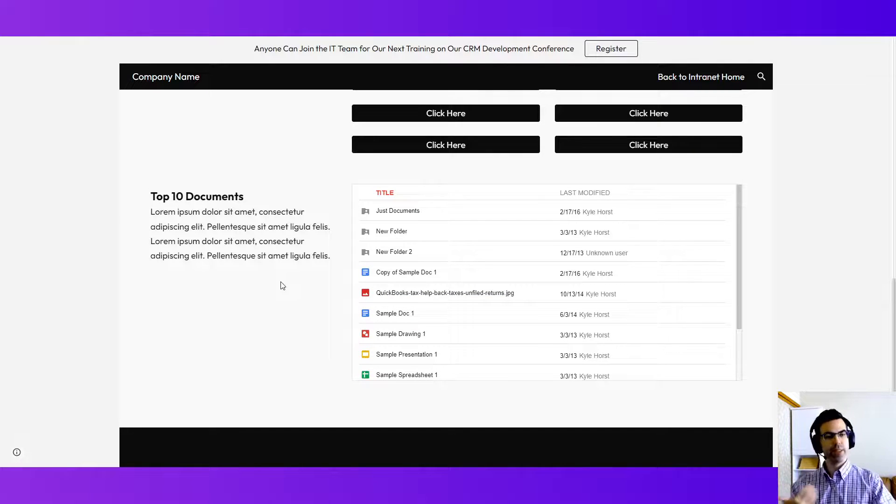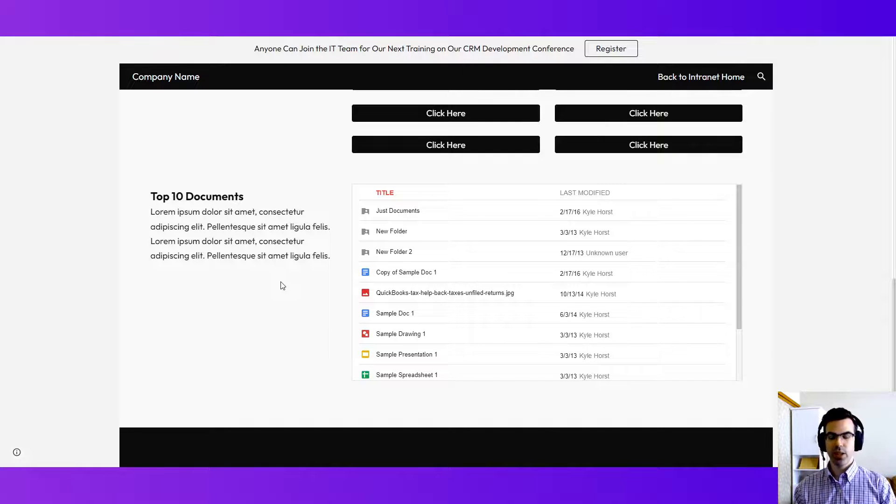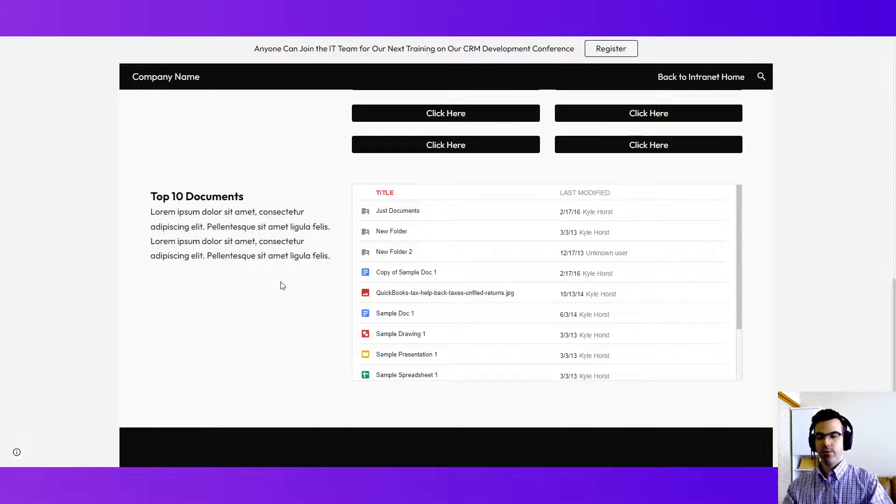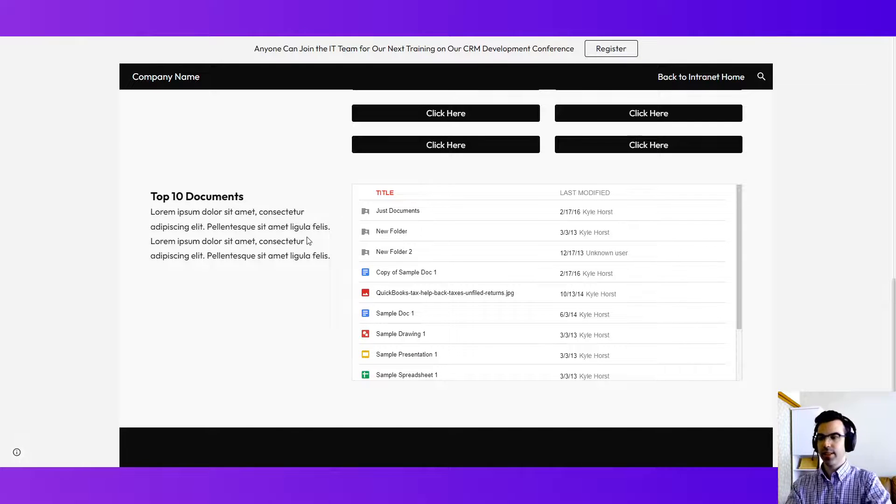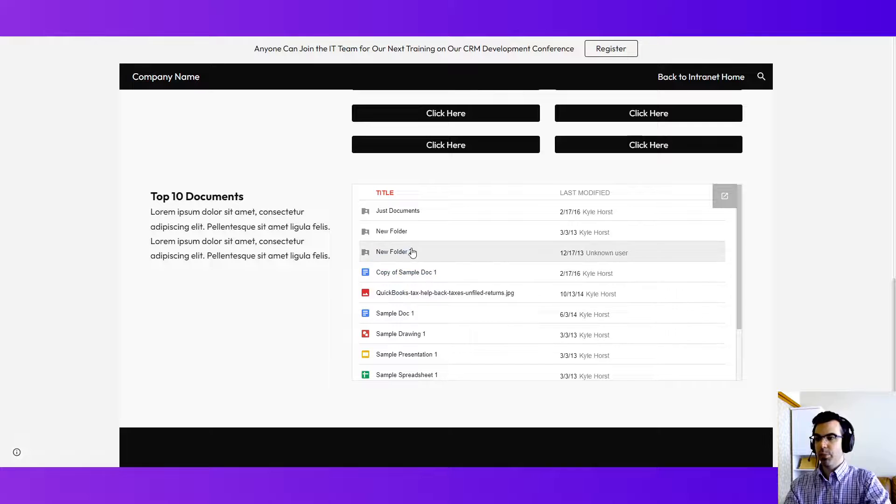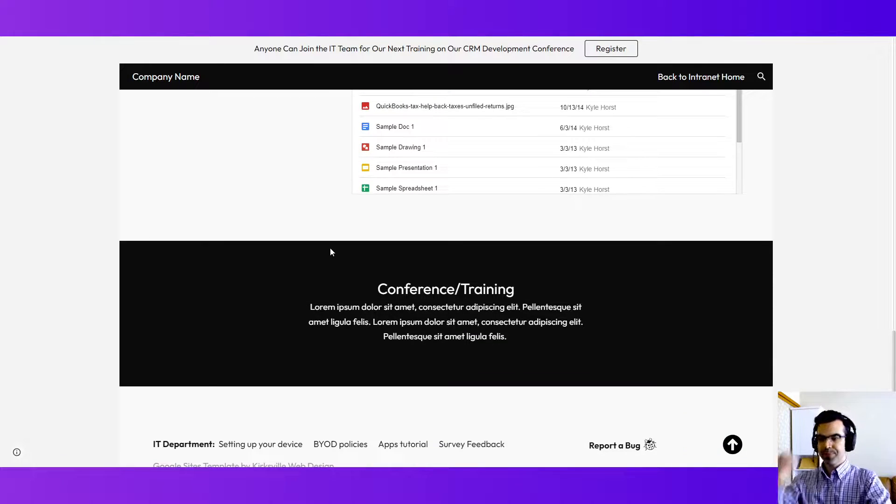So that's part of what makes Google Sites powerful, is integrating the other Google apps right in there. And then with single sign-on you're able to view and get into that immediately and open these in Google Drive, for example.